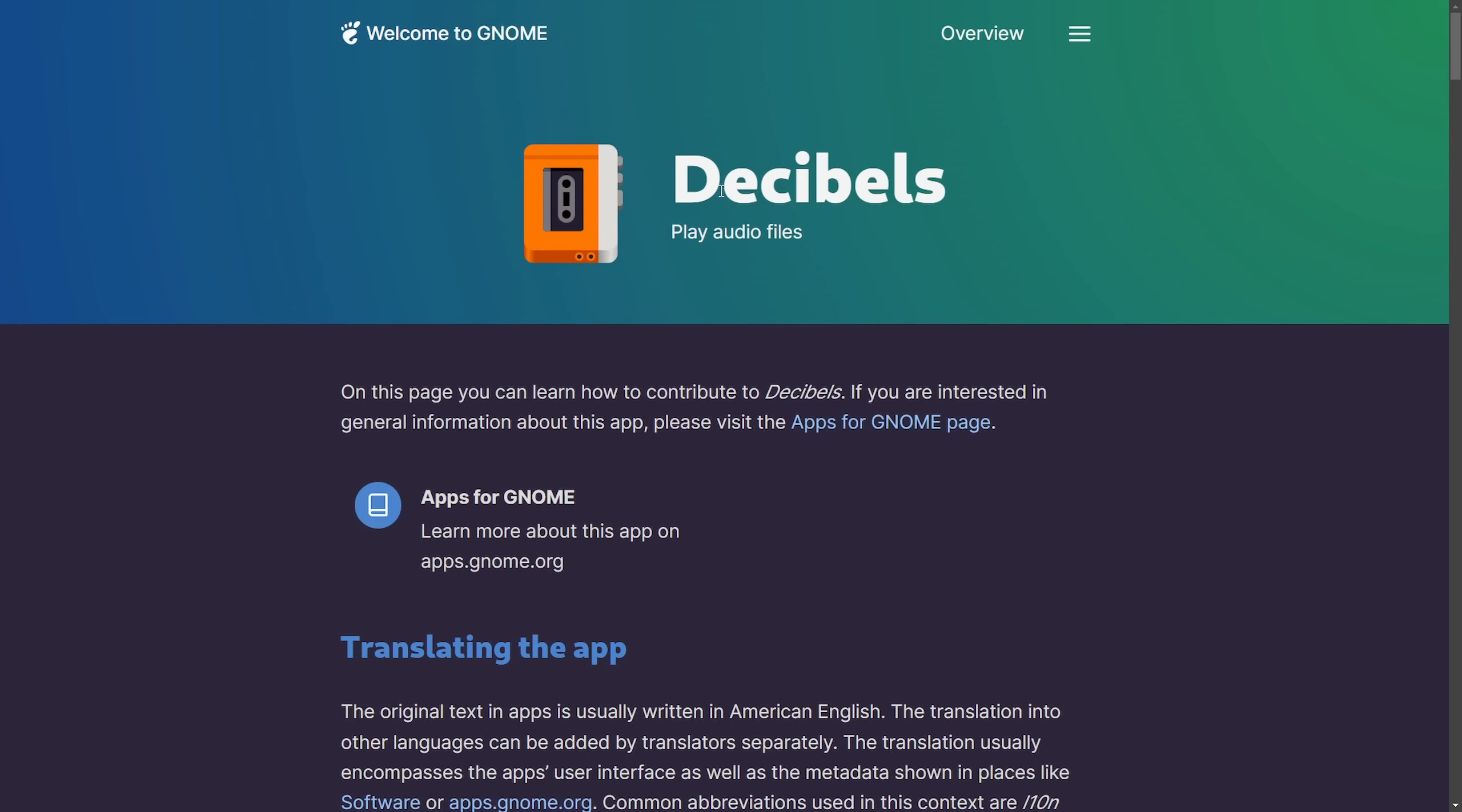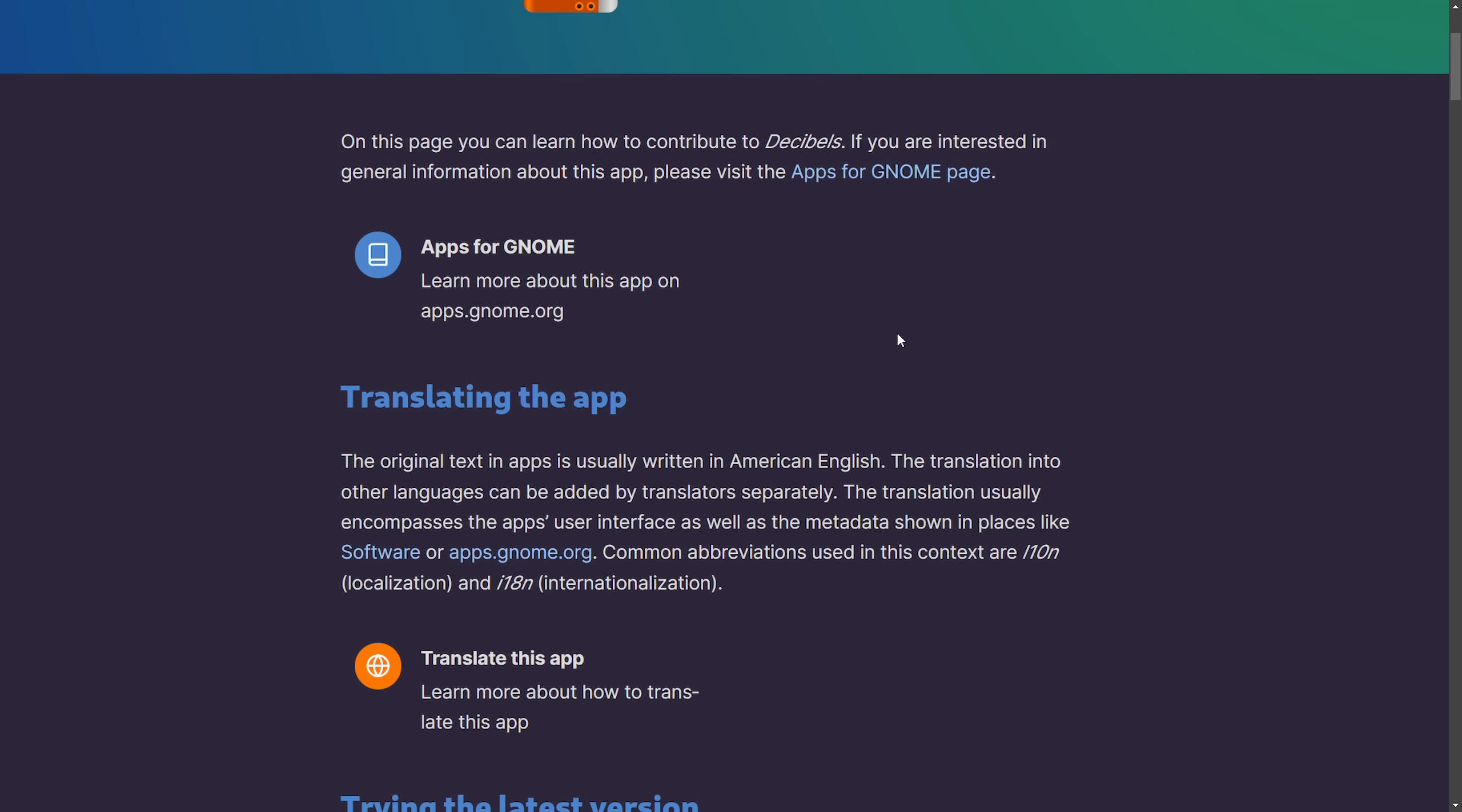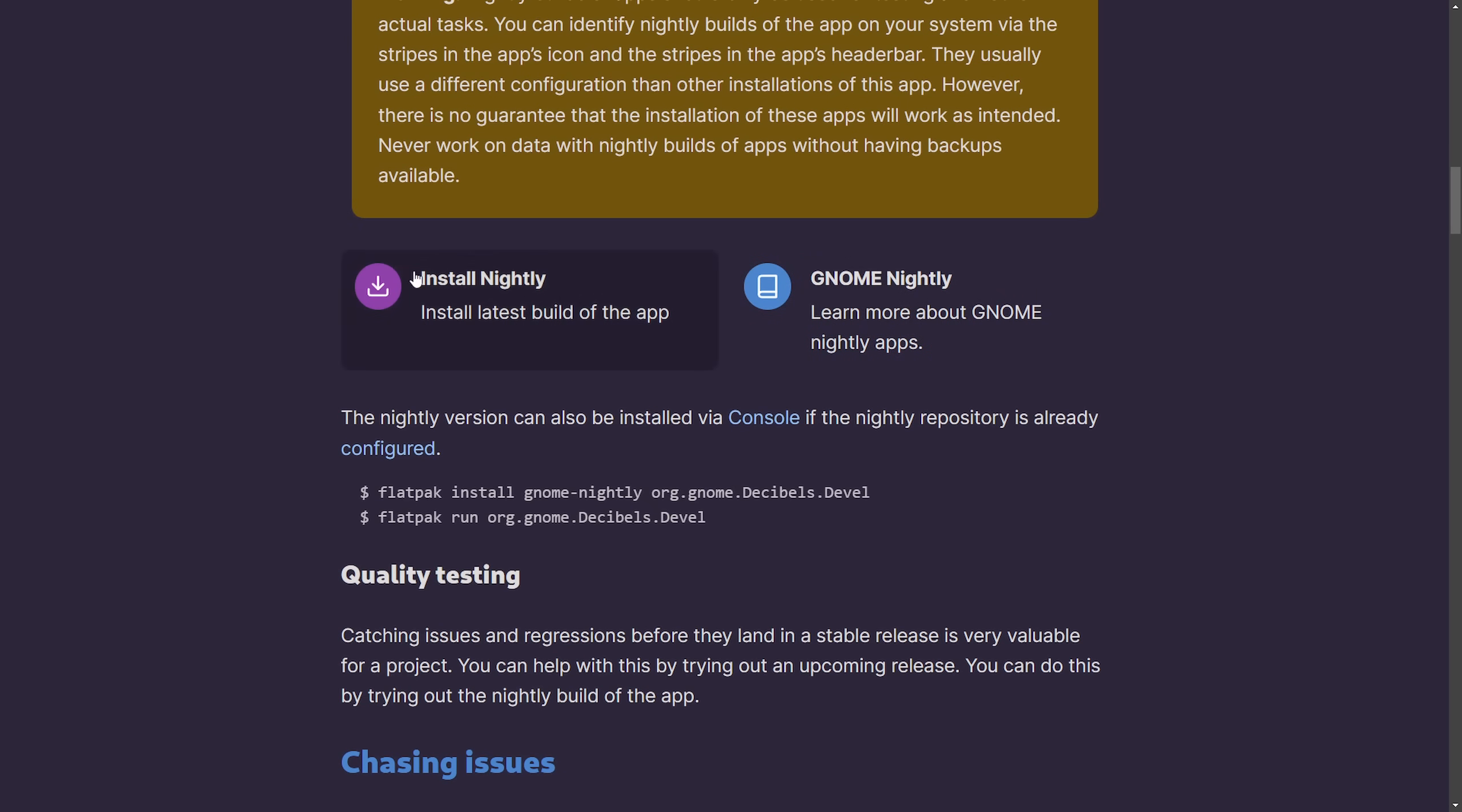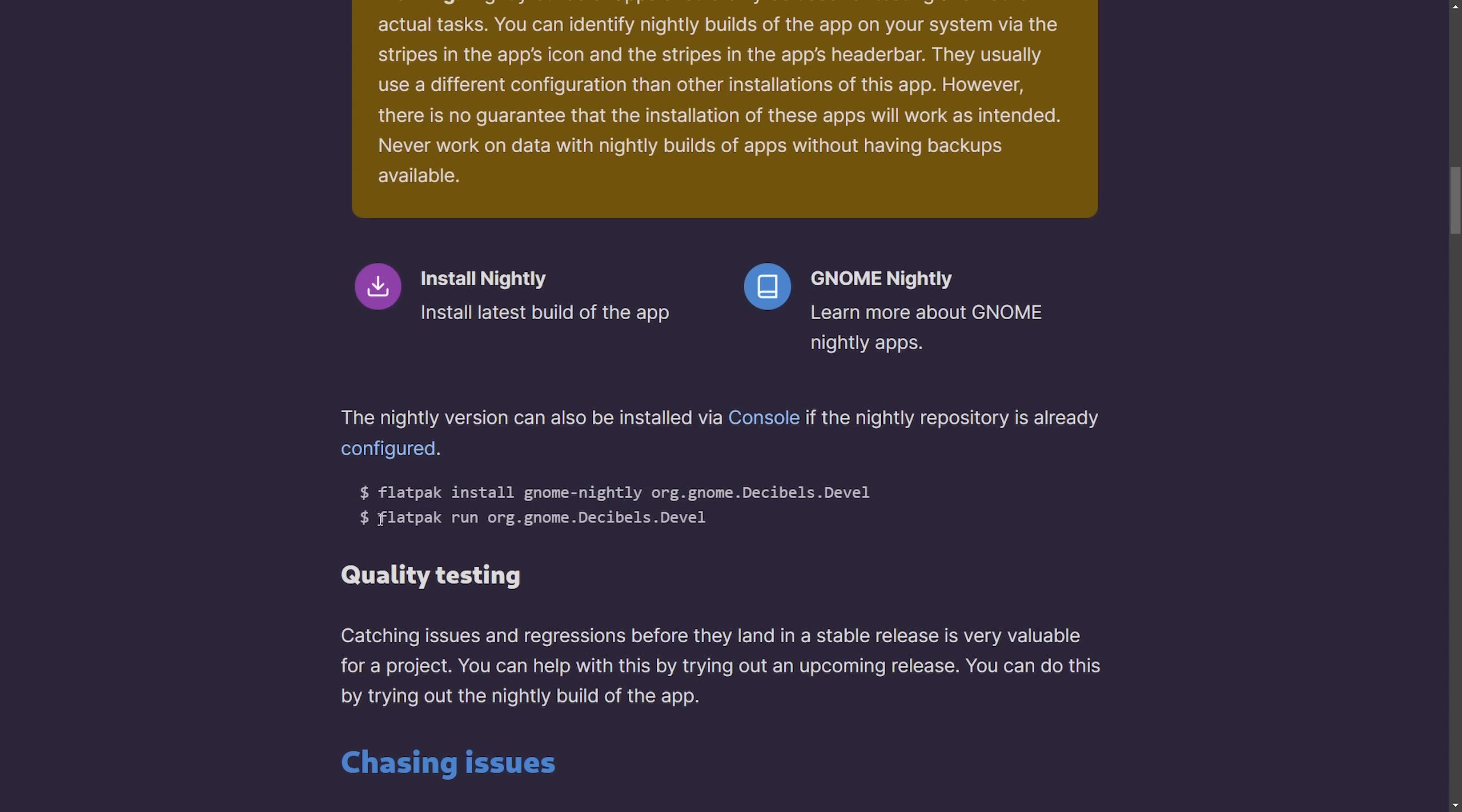So if you want to contribute to Decibels, it's officially a core app announced by GNOME, and you can currently try it out on the nightly install from the GNOME nightly repositories. For example, if you wanted a Flatpak and you had access to the GNOME nightly repository, you can install it with this command and then run it with the following.